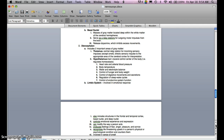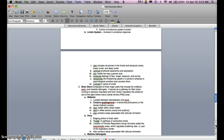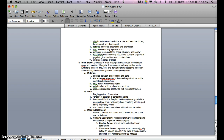The limbic system is involved in emotional response and includes structures in the frontal and temporal cortex, basal nuclei, and deep nuclei. It controls emotional experience and expression, can modify the way a person acts, produces feelings of fear, anger, pleasure, and sorrow, and recognizes life-threatening upsets in a person's physical or psychological condition. It is also involved in the sense of smell.